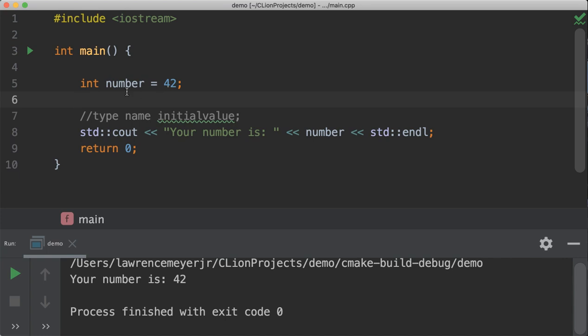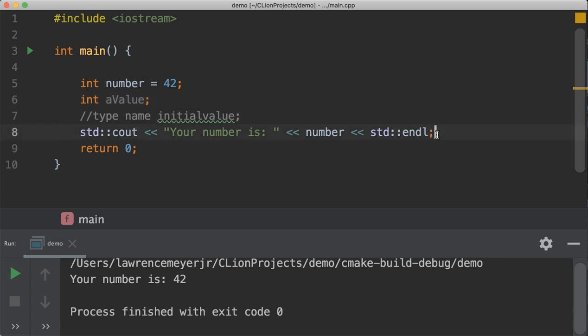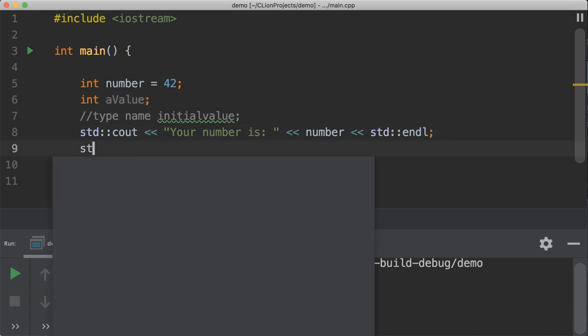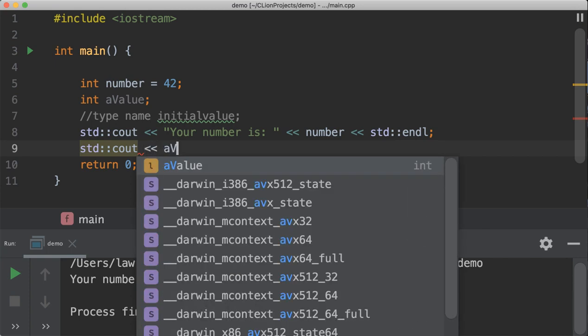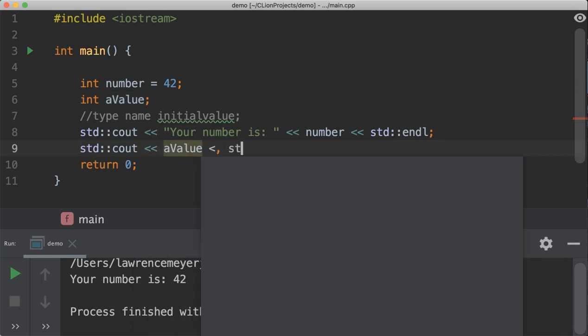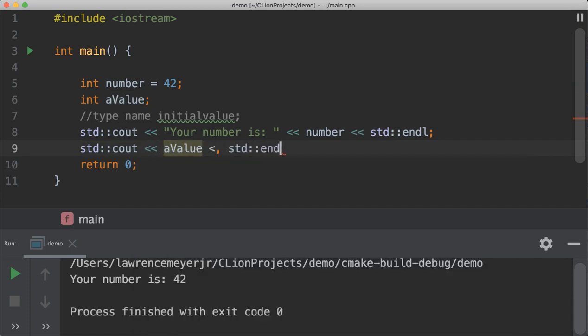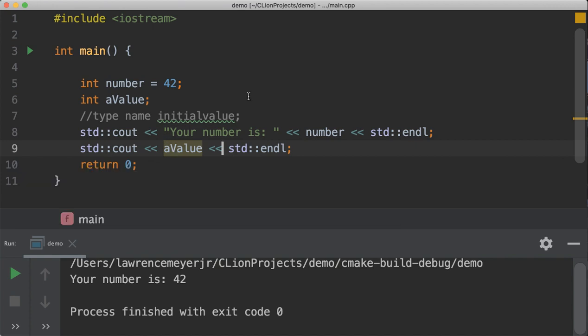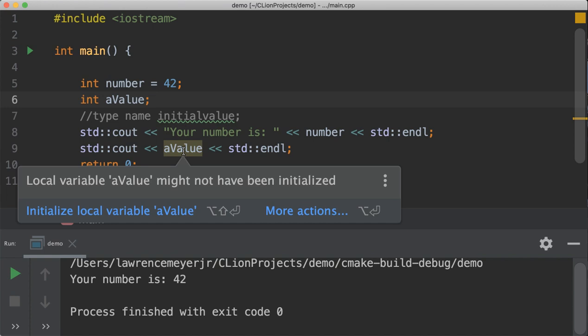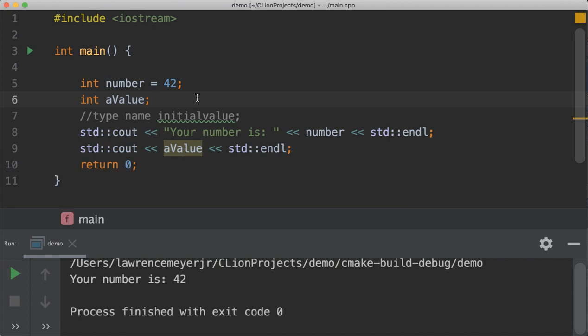So, just to show how that works, here's a variable called a value. If I print out a value, what do we expect this thing to have? Now, fortunately, CLion's telling you, hey, this thing might not have been initialized. You may not have stored something in it.